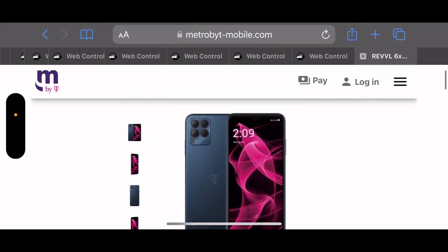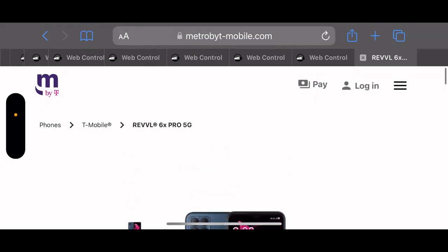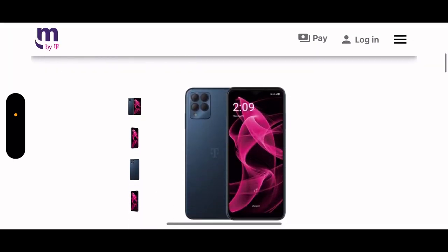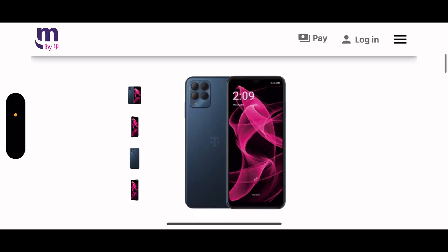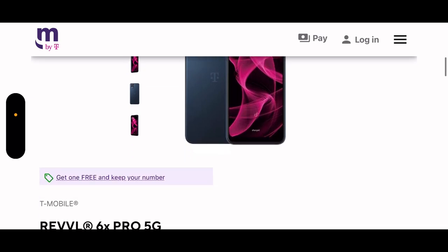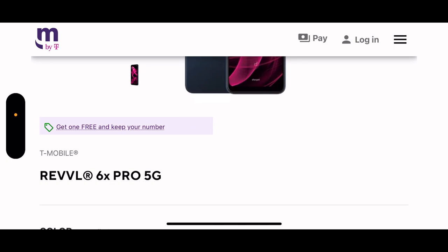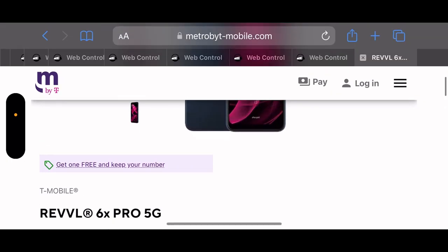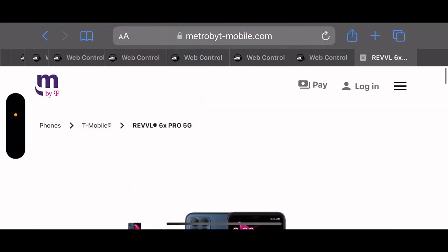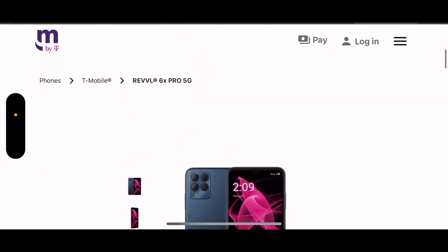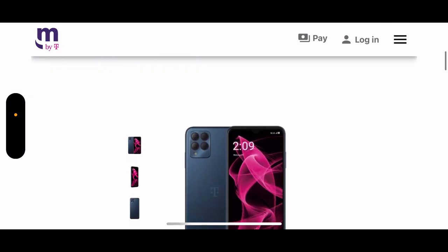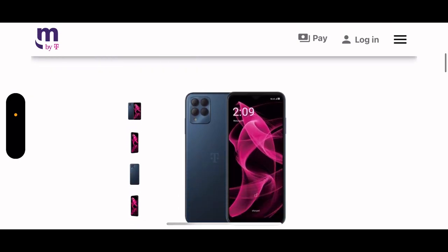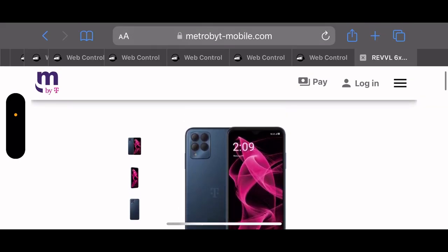This is the fastest I've ever seen a mid-ranger sell out. Yeah guys, this is the new T-Mobile Rebel 6X Pro 5G. Like, comment, and subscribe and I'll catch you guys in the next one. Thank you for watching.